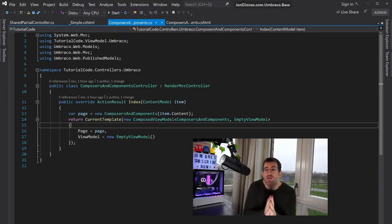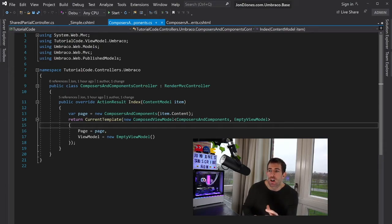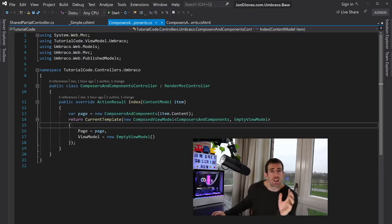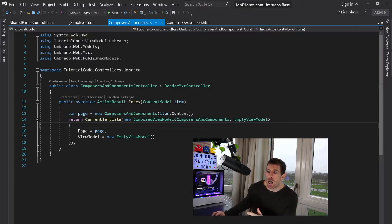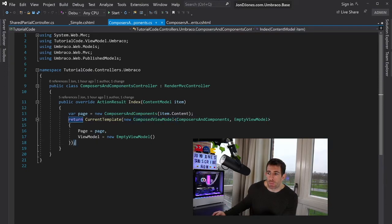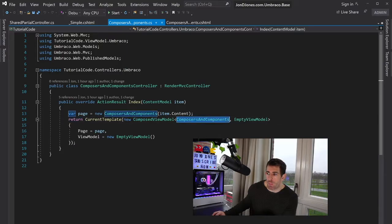What you see in the screen in front of you is a very basic Umbraco example. In the CMS I've created a document type called composers and components. Nothing special there, we've gone over that loads of times already. I'm using the view model pattern I outlined in episode 4 and I'm also using the model builder to generate Umbraco models.